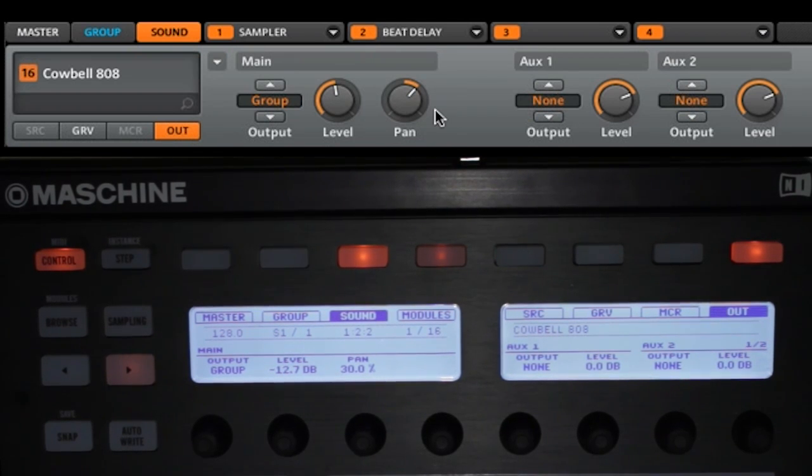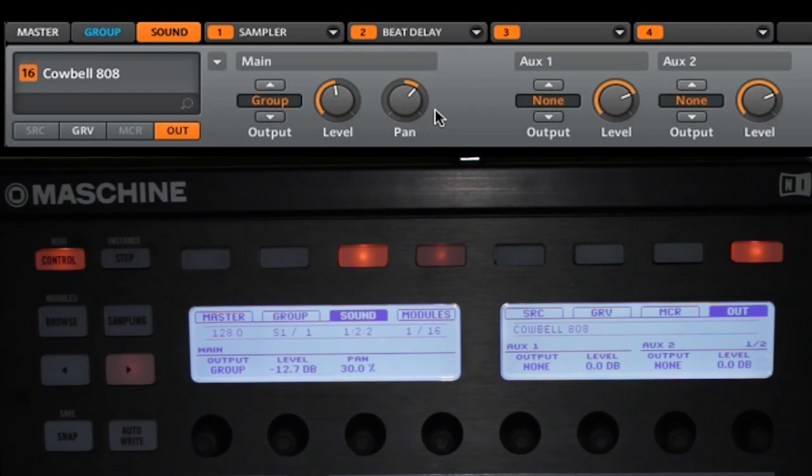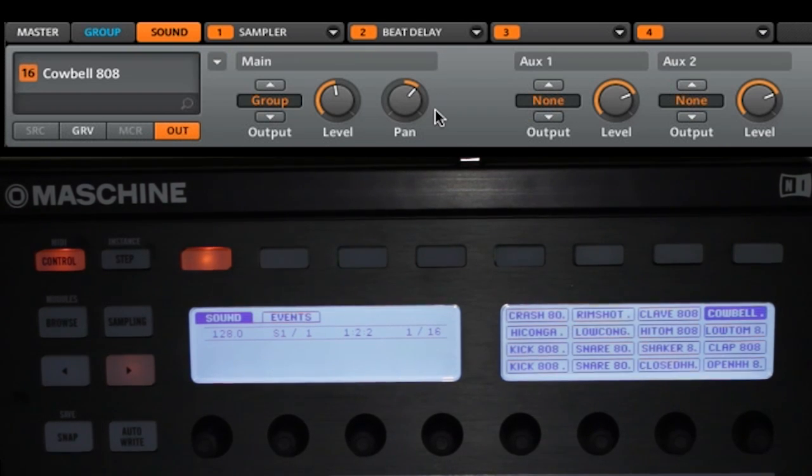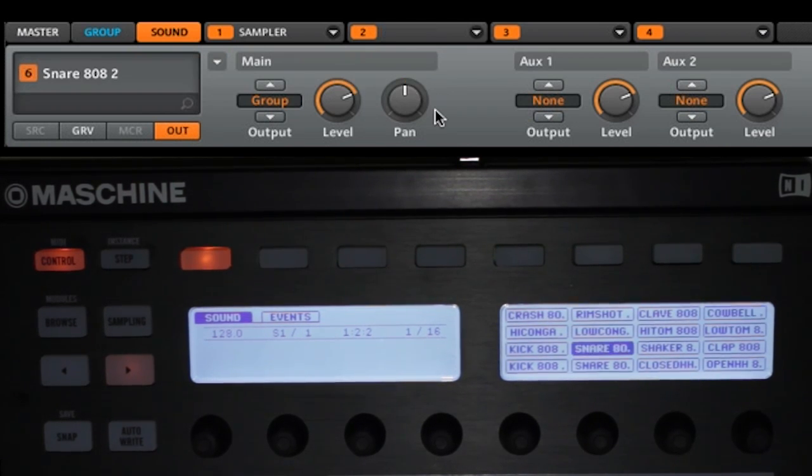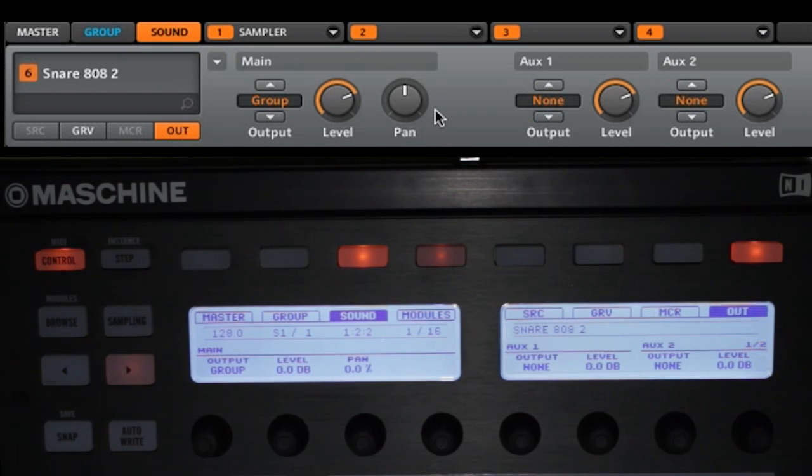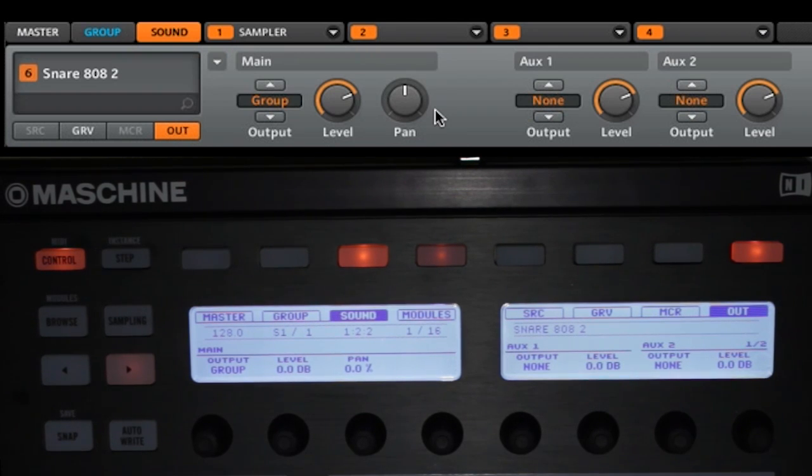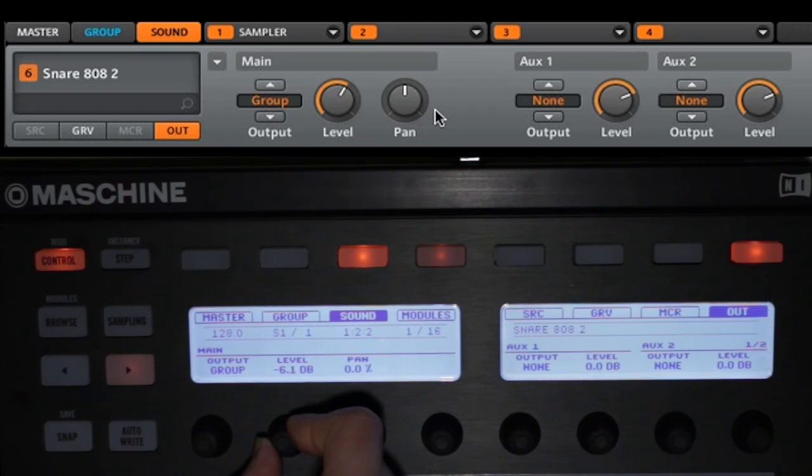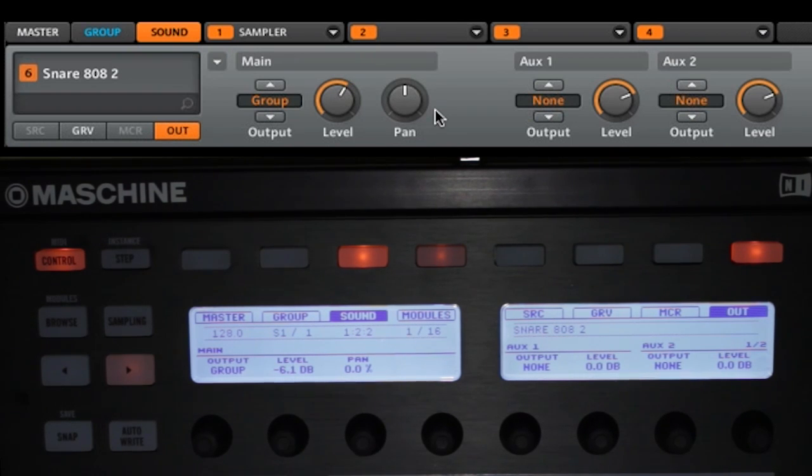Now let's go and select our SNARE. So we'll go select and we're going to go to our SNARE 8082. For this we are also going to change the level down just a little bit to about six and we'll leave it at that.